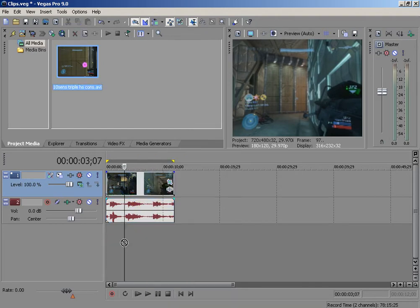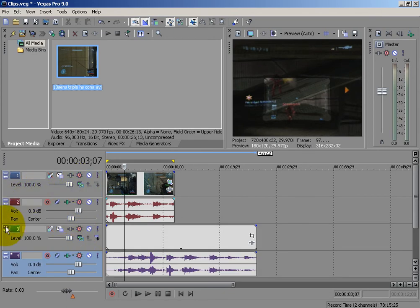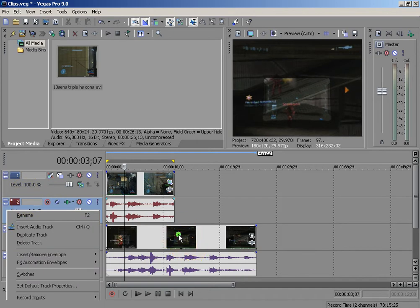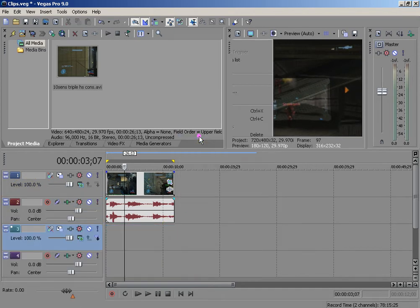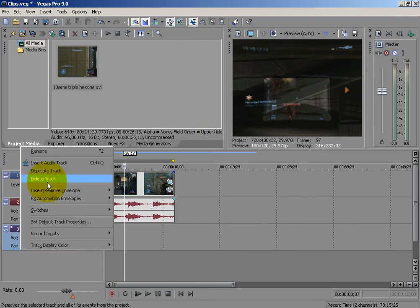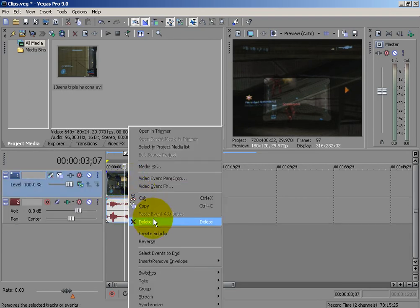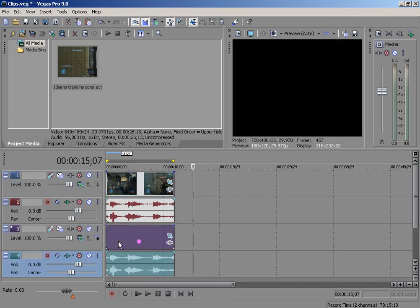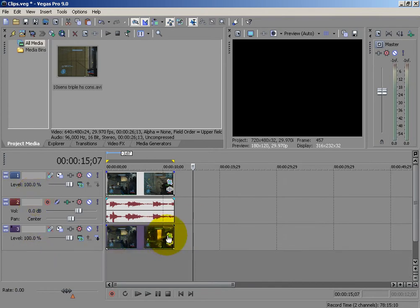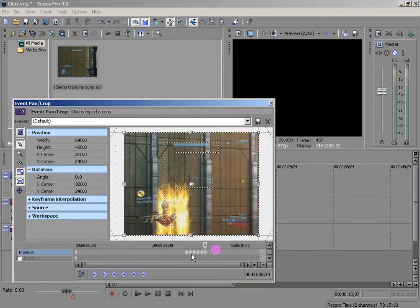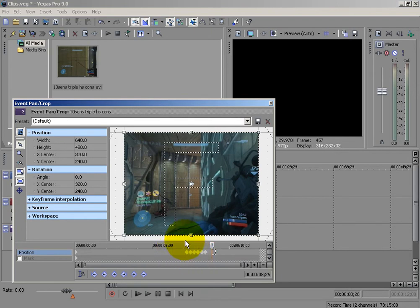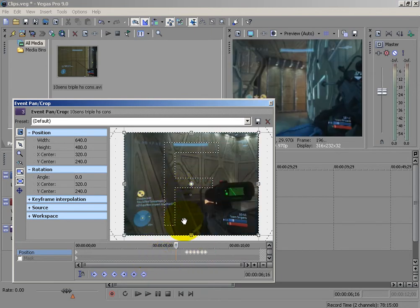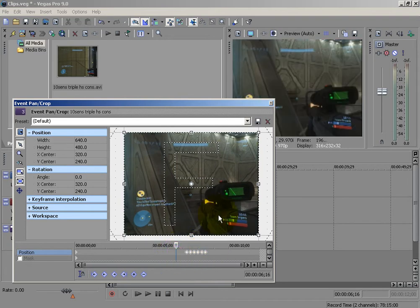Now if we just drag this onto a new layer, we want to delete one of these audio tracks, because two audio tracks will actually be a bad idea. Let's just delete this and get rid of these tracks. What if I just copy it — insert video track, paste, move it back, delete the audio track. You can go to Event Pan/Crop and just delete all these keyframes. That way we have a regular copy and an edited copy.